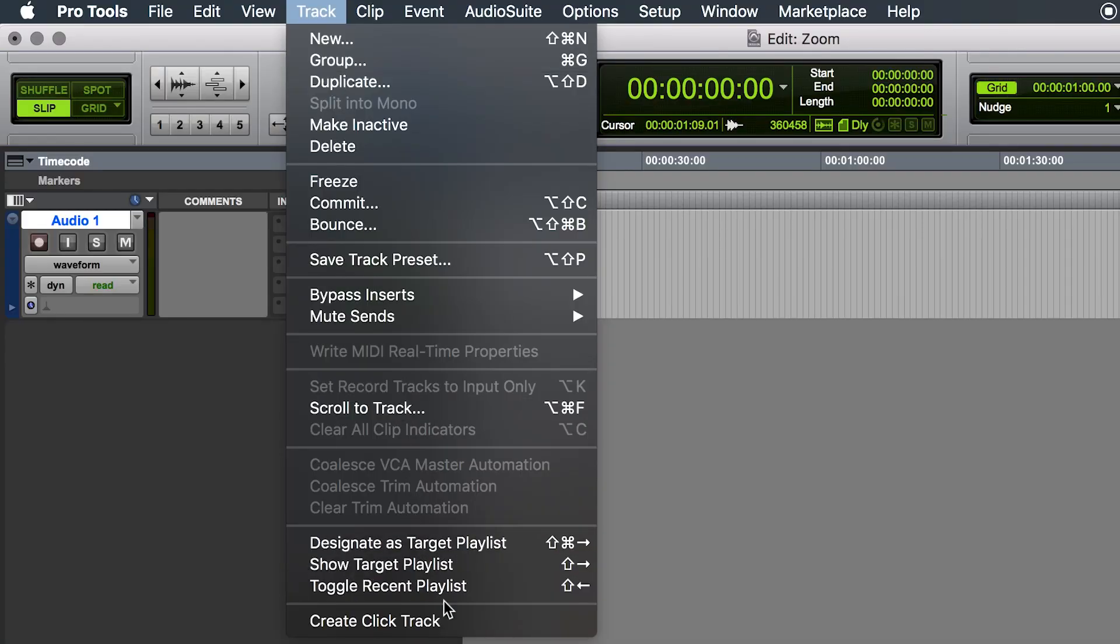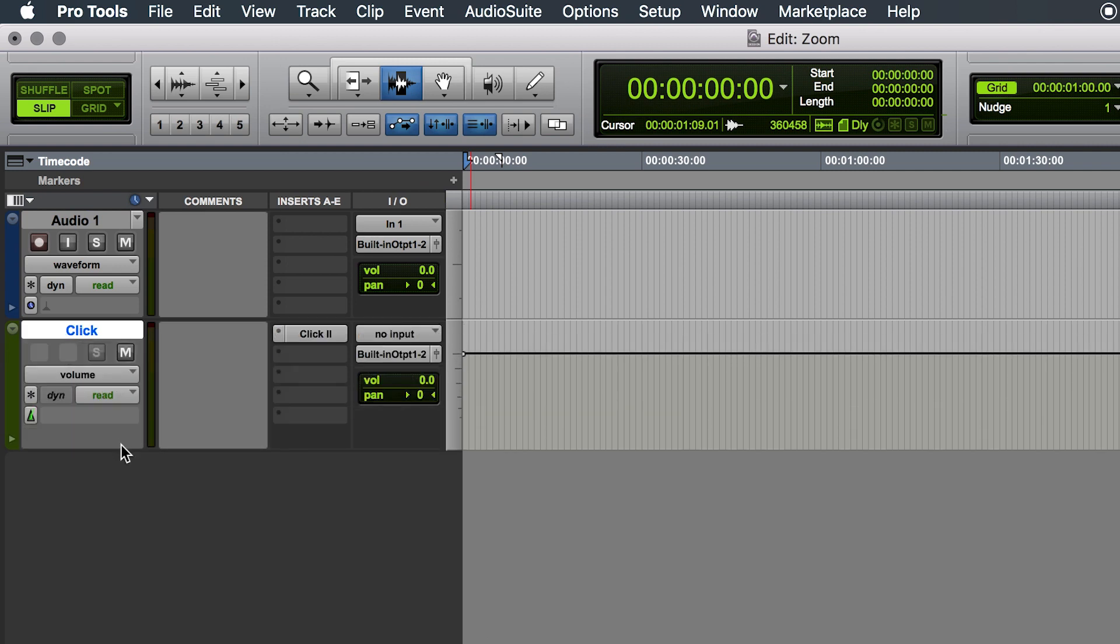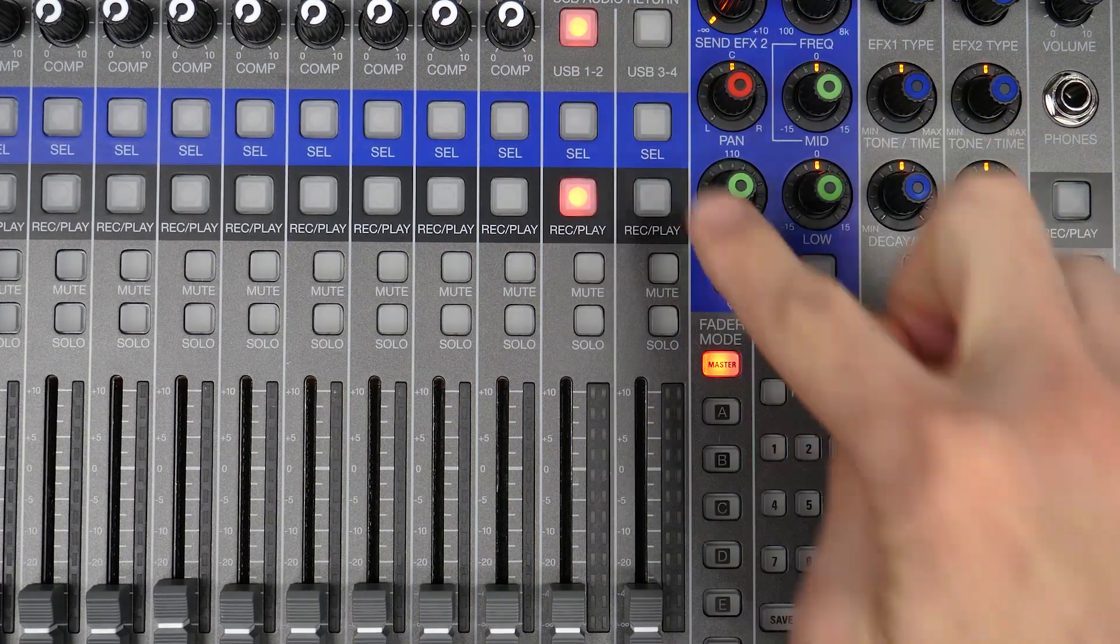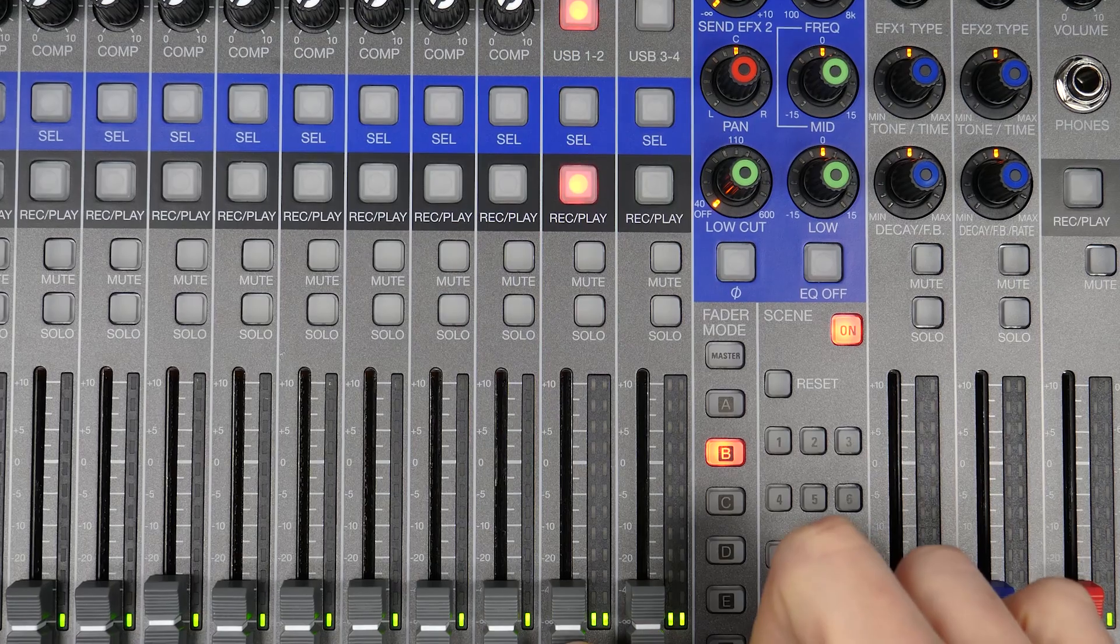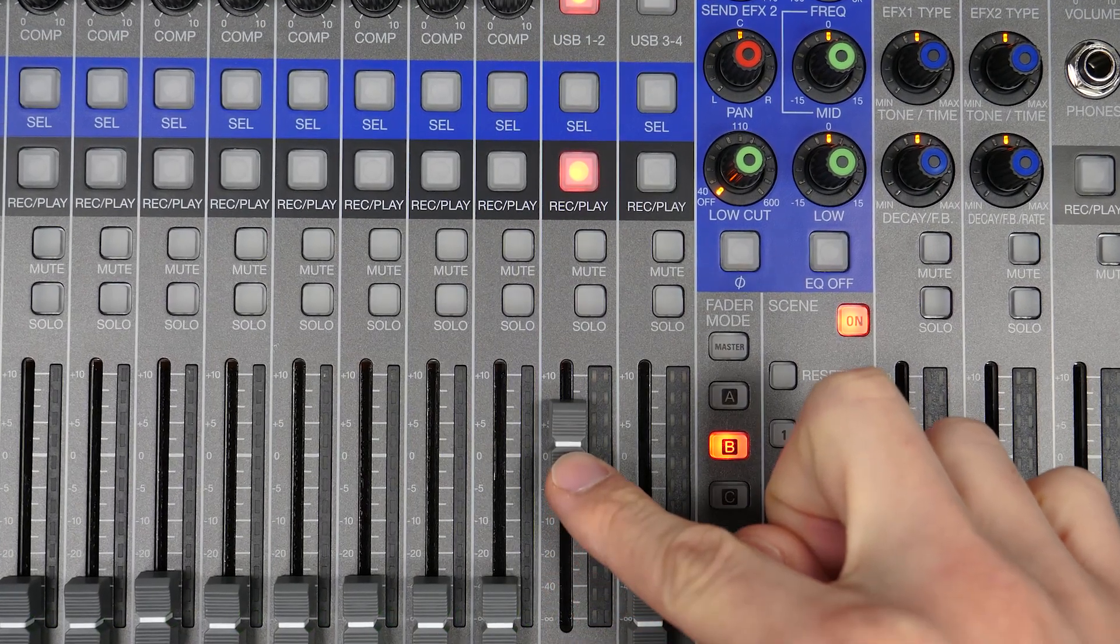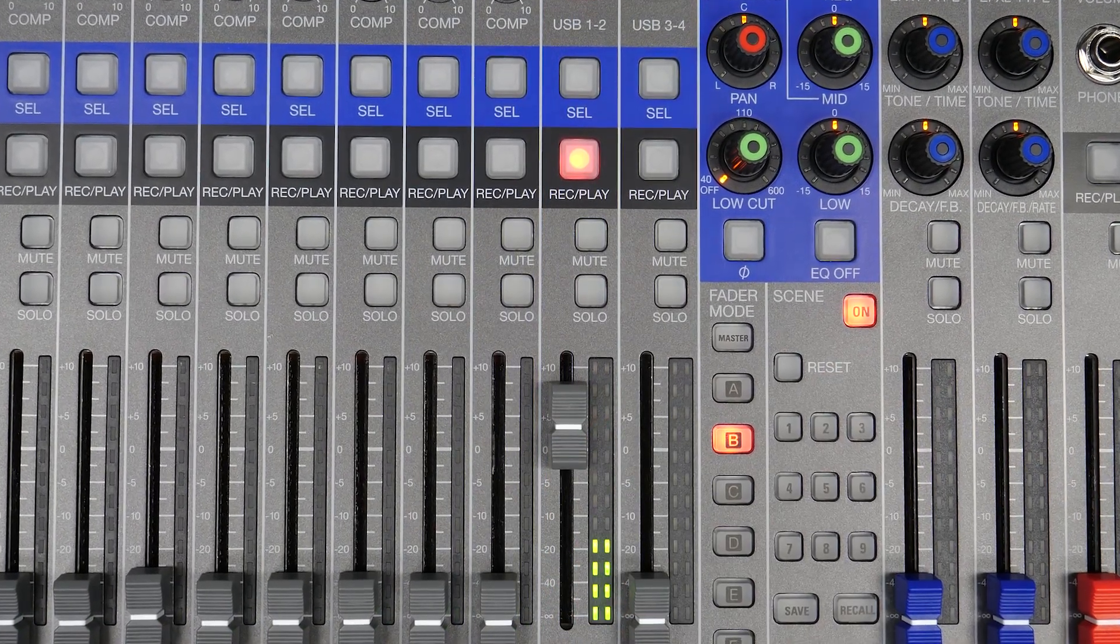This feature is useful for playing back a click track or backing track from your software. With the L-20's flexible output routing, you can send the click to the drummer but create a separate mix for the other band members.